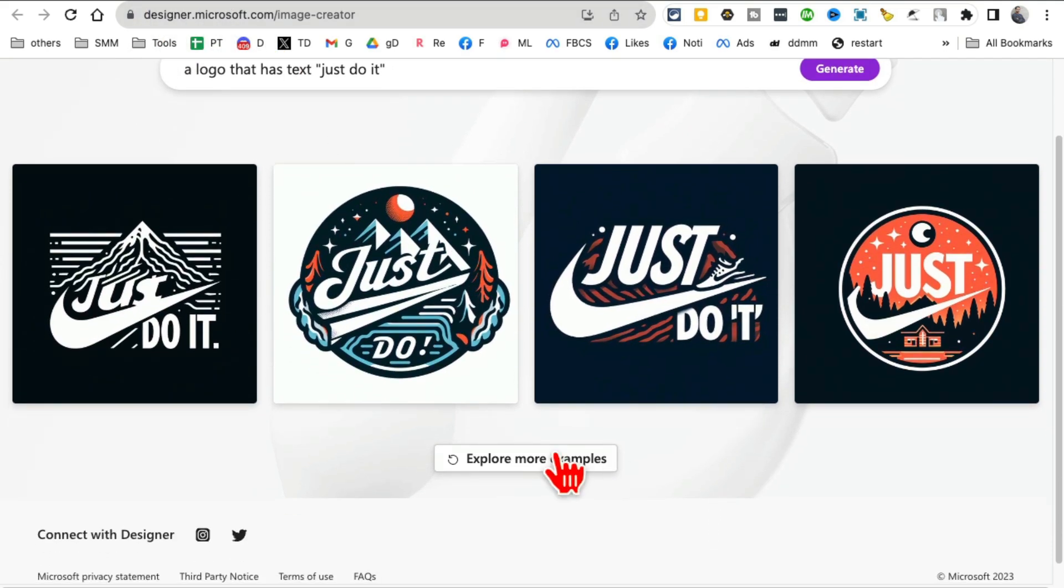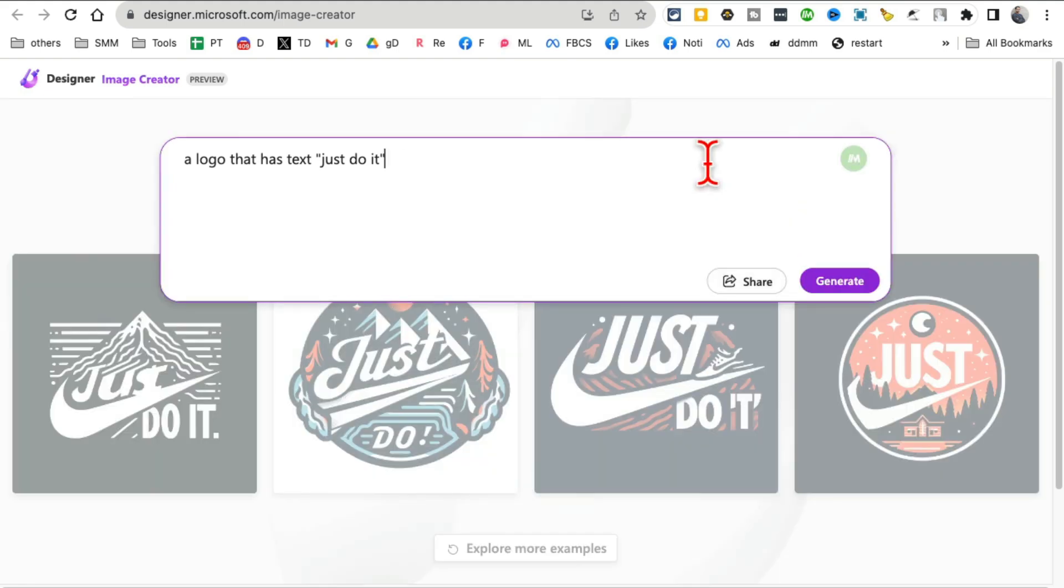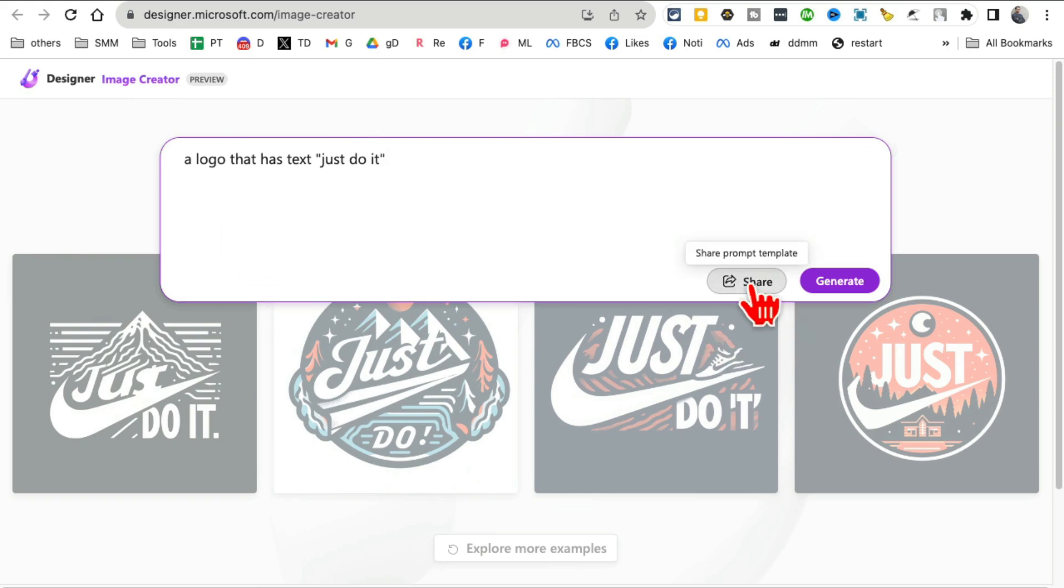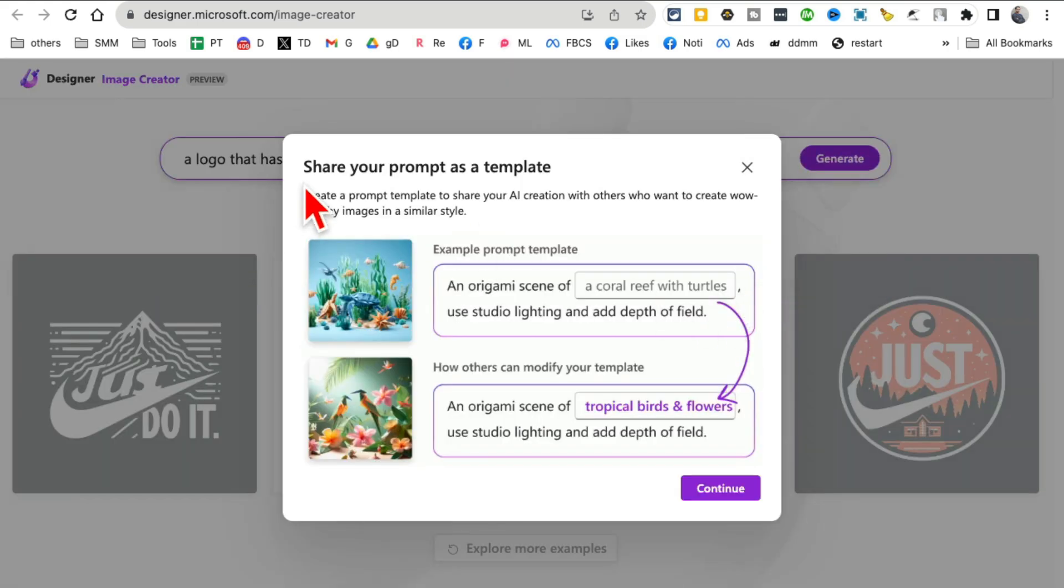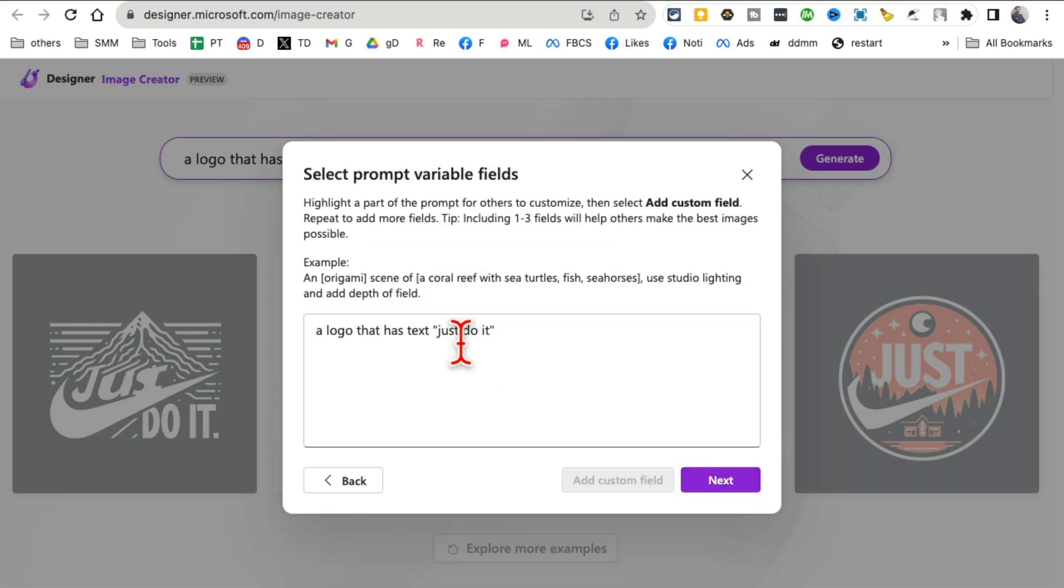Here is one other amazing update they've added. So if you click on your prompt and click on the share, you can share your prompt as a template. So I'll show you in a second. You hit continue. Now let's say this thing right here.